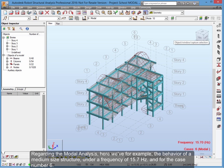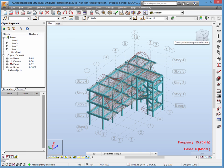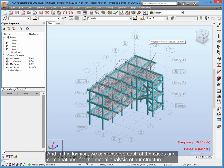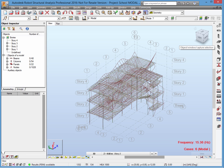Regarding the modal analysis, here we have for example the behavior of a medium-sized structure under a frequency of 15.7 Hz and for case number 6. In this fashion, we can observe each of the cases and combinations for the modal analysis of our structure.